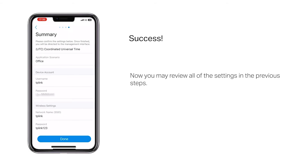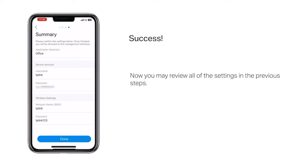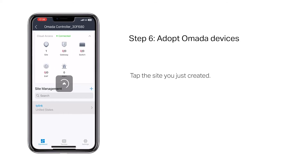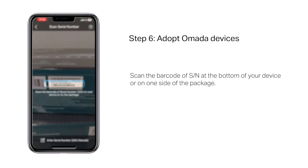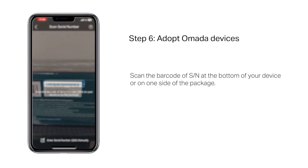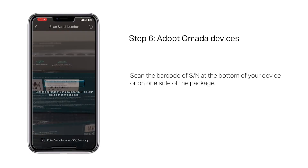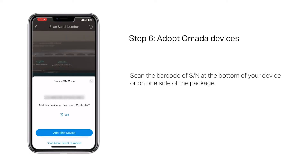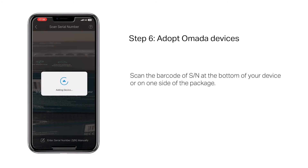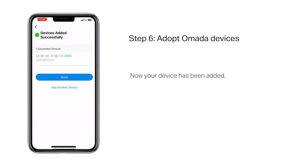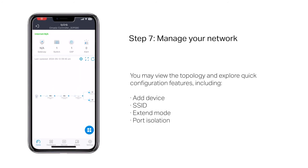Tap the site you just created, then tap 'Add Device'. Scan the barcode or device serial number at the bottom of your device or on one side of the package. Your device has now been added.